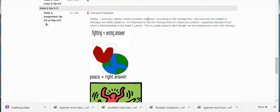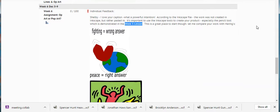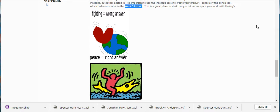And then you have a zero out of a hundred on this assignment. It says: 'I love your caption, what a powerful intention. According to the Inkscape file, the work was not created in Inkscape but rather pasted in. It's important to use the Inkscape tool to create your product, especially the pencil tool which is demonstrated in the week five lesson.' So this week five lesson is important — not only just skim through it, but you really need to get your Inkscape program out and practice using the pencil tool while you're watching that tutorial, because you need to learn those skills in order to complete the assignment.